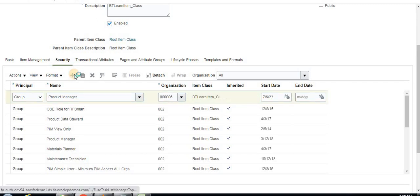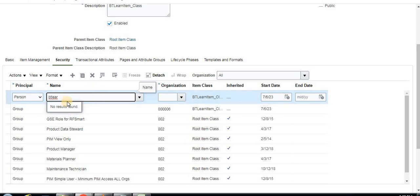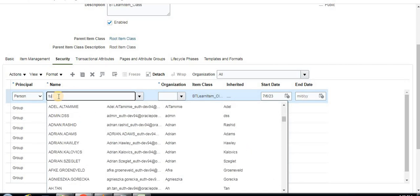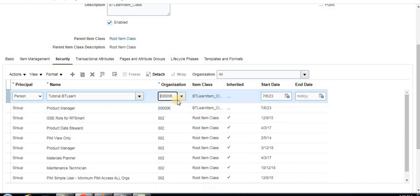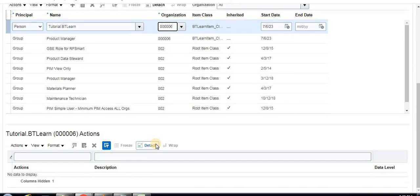The meaning of this security is: whoever the users are allocated to the Product Manager job role, those people can create items under the BD Learn item class under the master inventory organization. Now I'll create another record — this time in person. I'll select my own user for the tutorial.